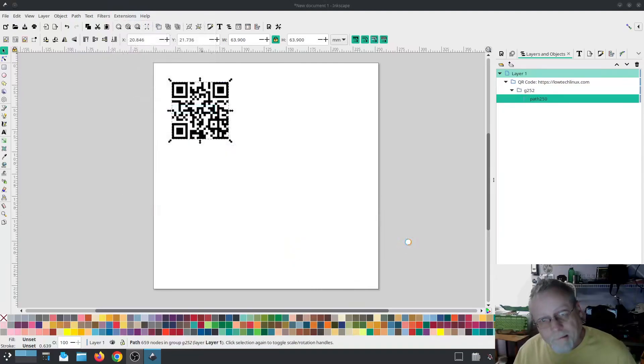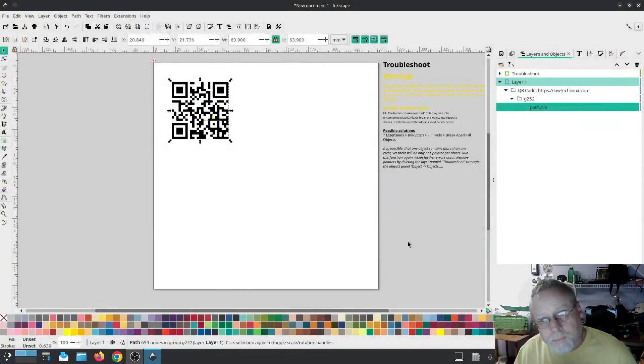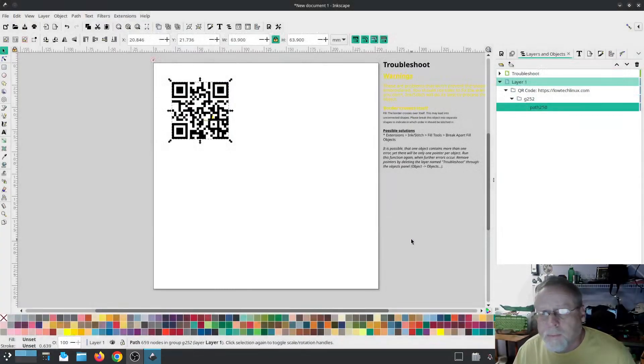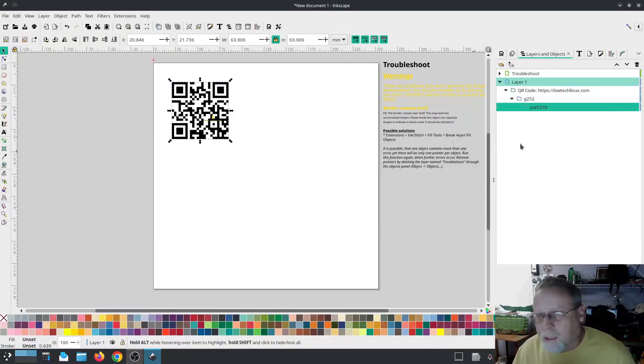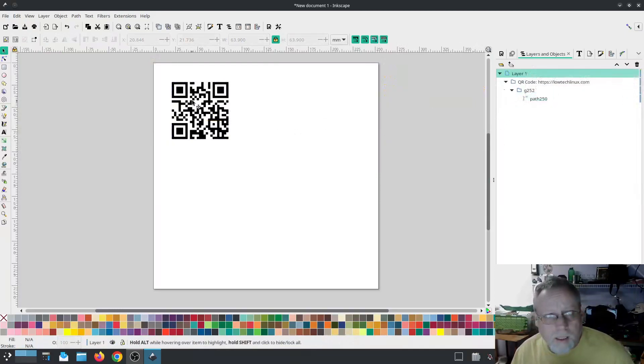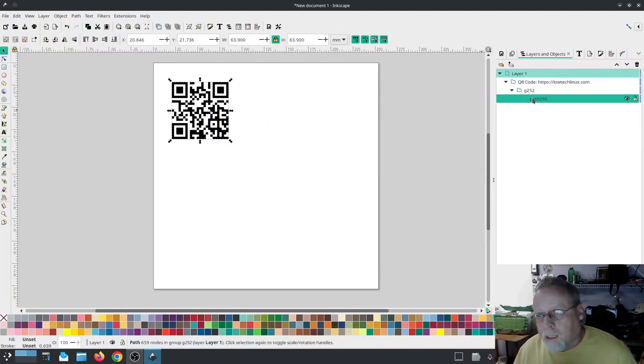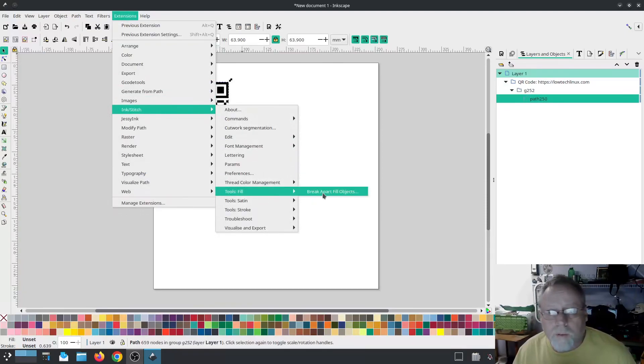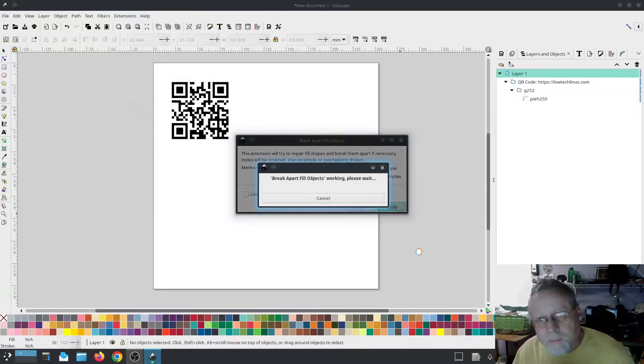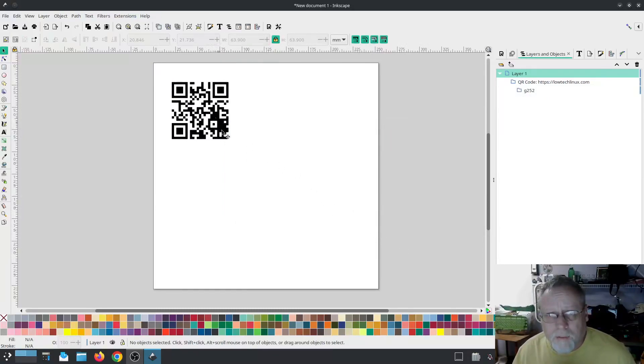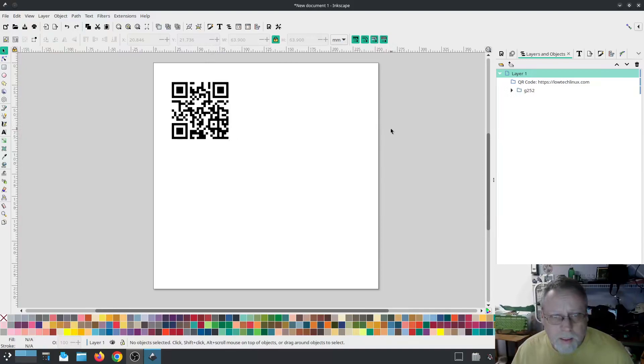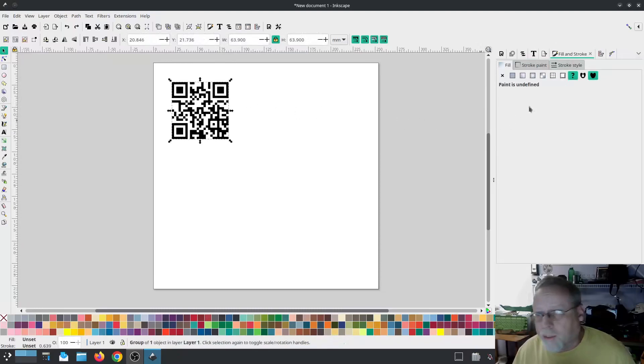Border crosses itself. Break apart objects. Yeah, we can do that. So let's get rid of that troubleshoot. And let's do InkStitch tools fill, break apart, fill objects. Keep it simple. I was afraid of that. Some of my fill filled in. I got to undo.